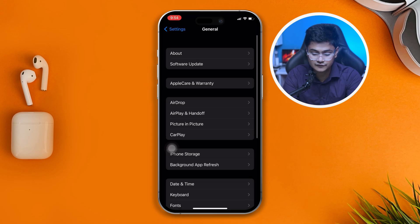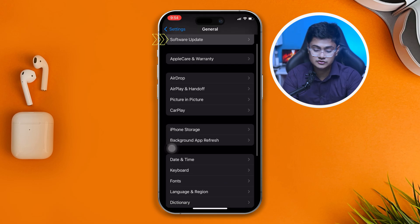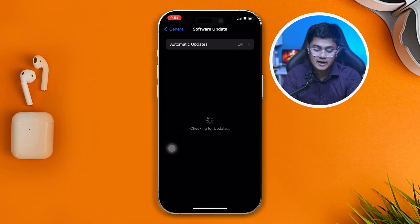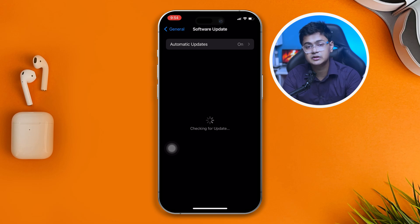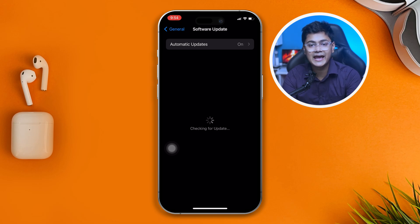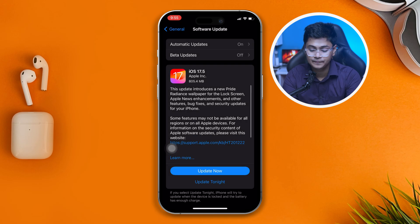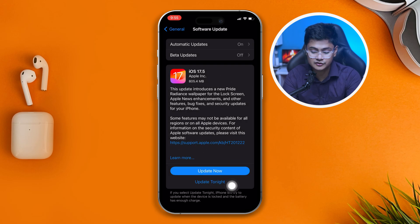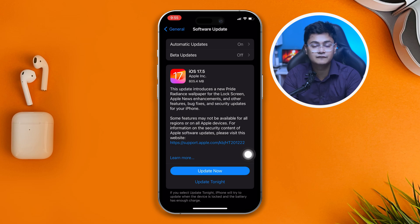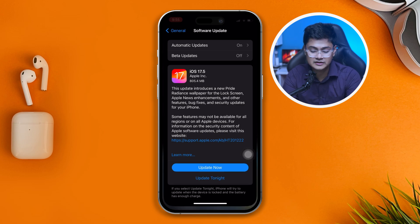This time, head over to Software Update — that's where you want to go — and make sure you're running the latest software version possible to avoid any bugs. As you can see, I have a new software update available, so I'll update it tonight or as soon as I can. Update it and then your problem is going to be solved.